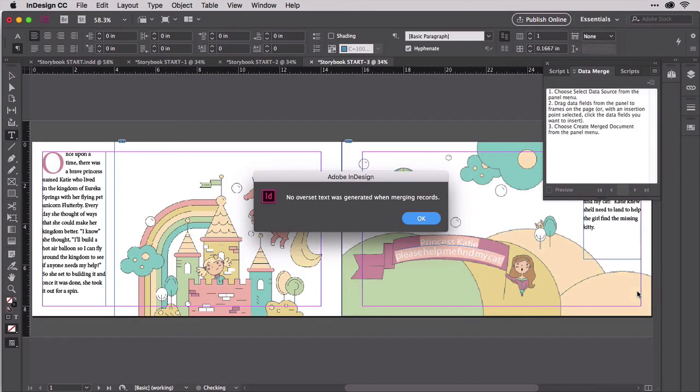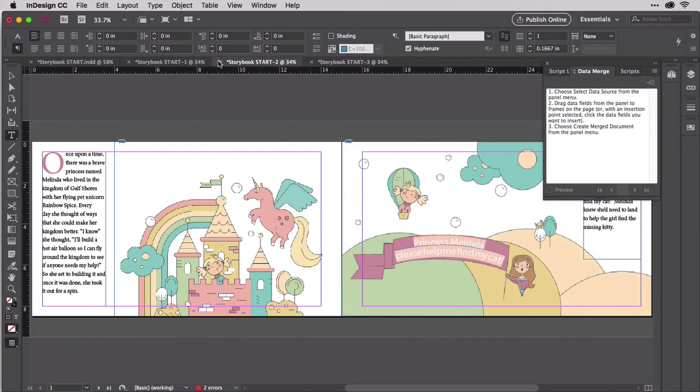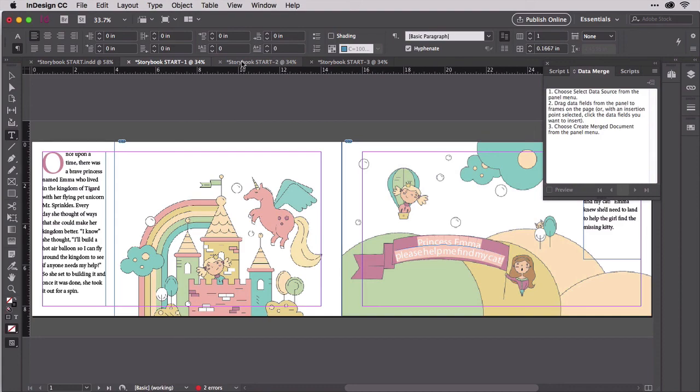In this way, you can create publications dozens or hundreds of pages long with just as many merge fields if you like. Variable data books, catalogs, magazines, and other multi-page projects are created exactly as we just did the two-page children's book spread. Next, let's look at how merge text doesn't have to be boring.